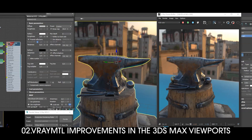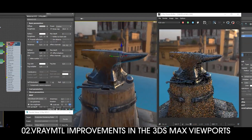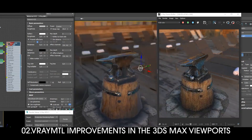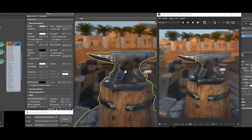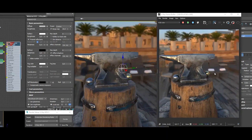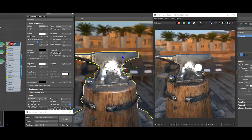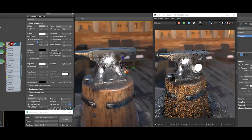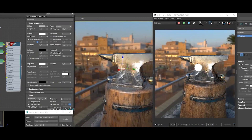The second video shows better previews of V-Ray MTL in the 3ds Max viewport. V-Ray users can also expect a much more accurate representation of V-Ray MTL in the 3ds Max viewport, comparing the viewport preview to rendered output in the V-Ray frame buffer in 3ds Max 2021.